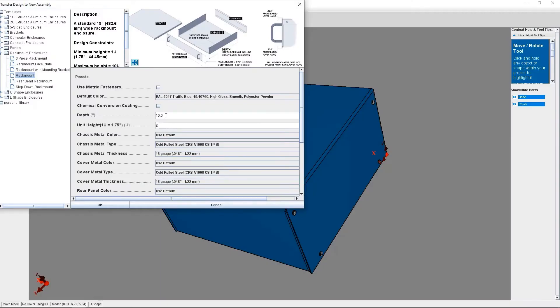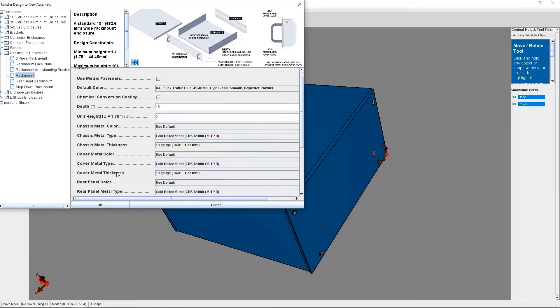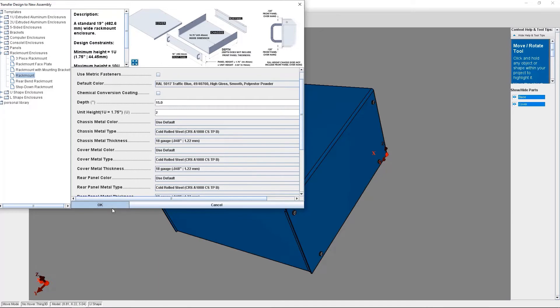However, if you are changing from a U-shape to a rack mount, you may need to change some of the parameters to ensure that your design fits onto the new enclosure type properly.